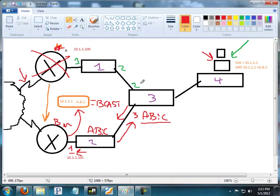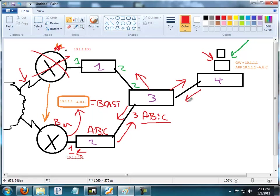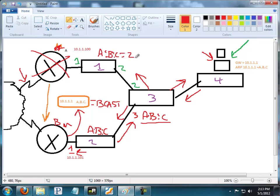Now, again, because it's a broadcast, it's going to be flooded out these ports as well. When switch 4 over here learns about it, nothing's really new. He knew ABC was out this port anyhow. However, when that broadcast hits switch 1, he thought A:B:C was out of port 1, but now it's out of port 2. So anything going to ABC will get sent out this link. So that gratuitous ARP is really just about updating the MAC address tables of all the switches within the broadcast domain.